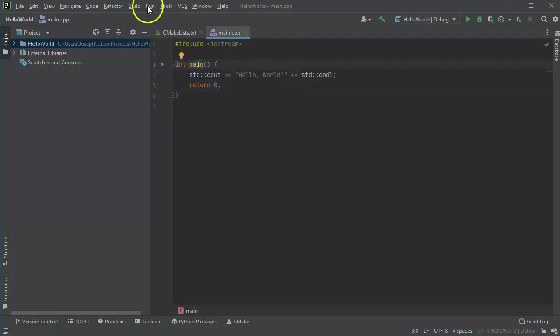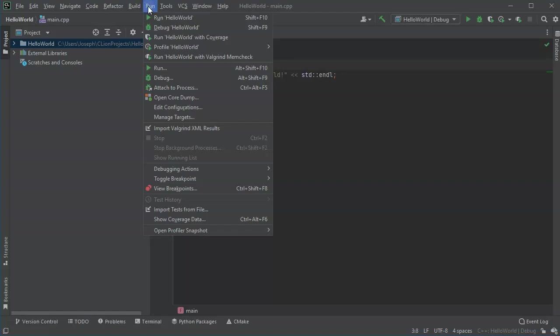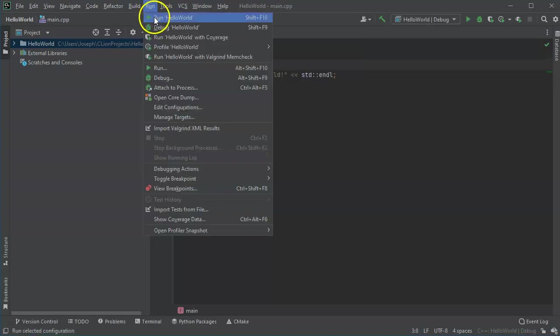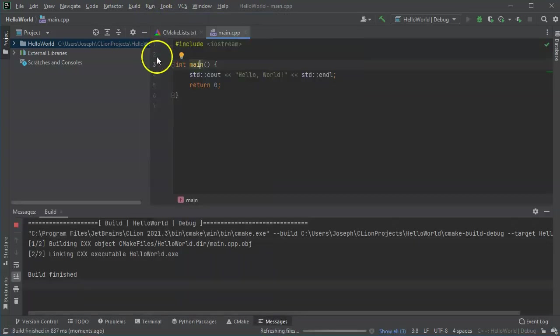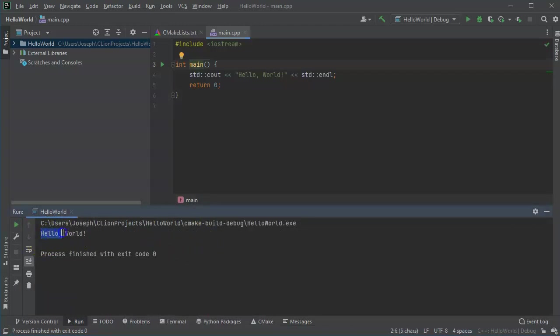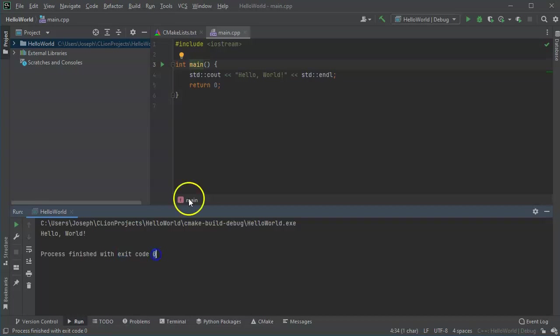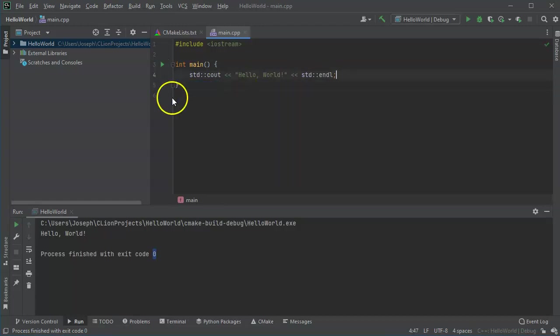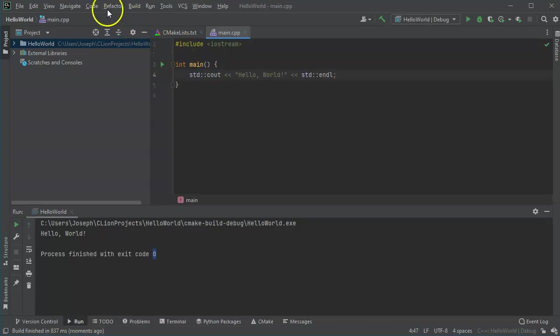If I want to run this program, I can go up to run and I can run Hello World. You can see down below, the code ran and it executed the statement to print out Hello World. It finished with an exit code of zero. That exit code zero is what you see right here with this return zero. If I take out the return zero and I save this and run it again...